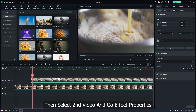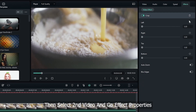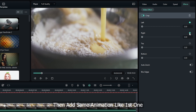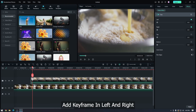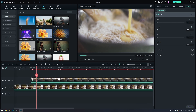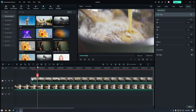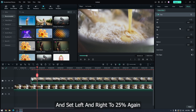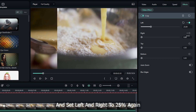Add the crop effect to the second video. Then select the second video and go to Effect Properties. Add the same animation as the first one — add keyframes on left and right, then set left and right to 25% again.